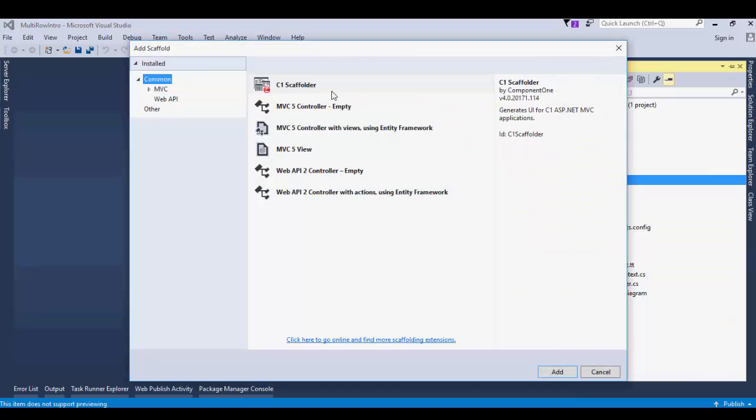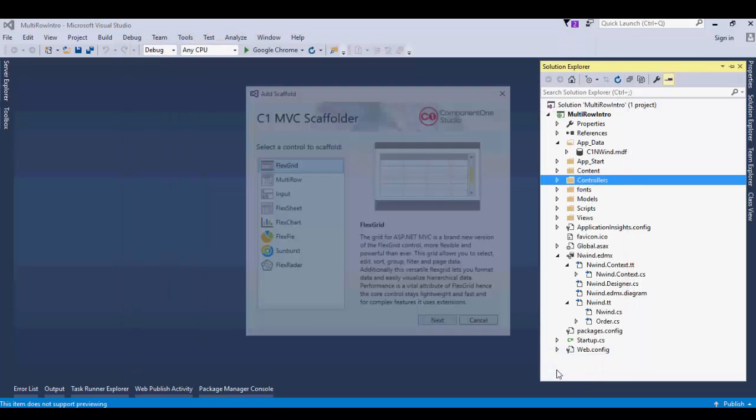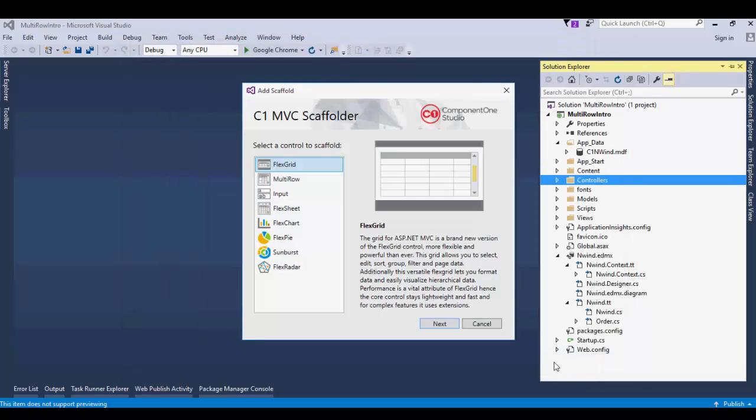From the Add Scaffold window, select C1 Scaffolder. Click Add. In the Add Scaffold window, select Multi-Row and click Next.